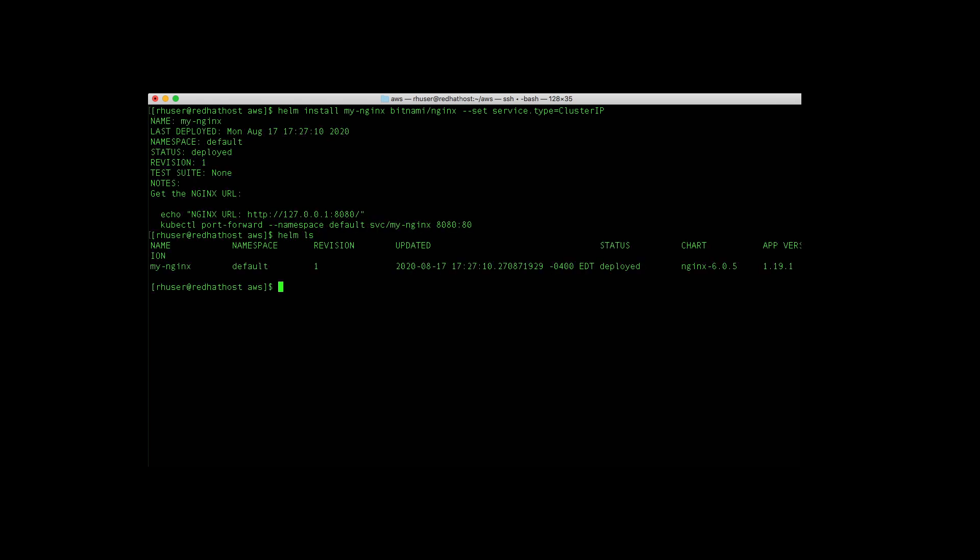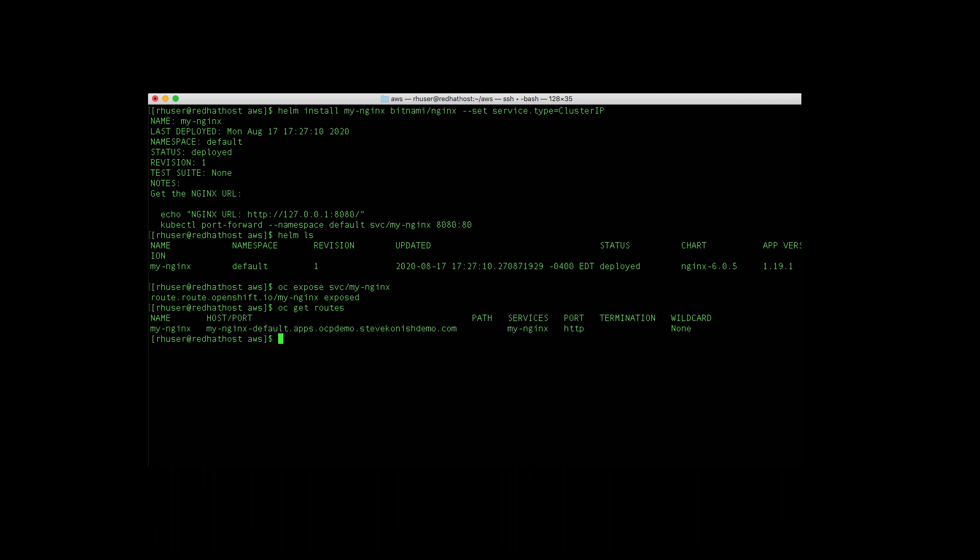And now with Helm LS, we can see that it's there. And we can go ahead and add a route. Do an OC get routes to actually see it.